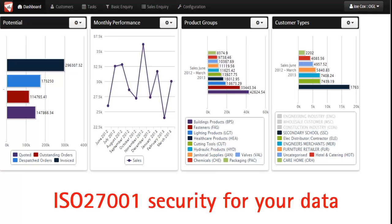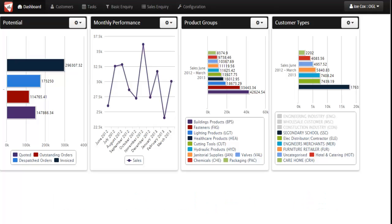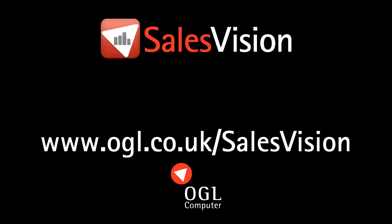If you would like to know more about SalesVision or book a more detailed one-on-one demonstration, click on the link on our website. Thank you for your time and attention.